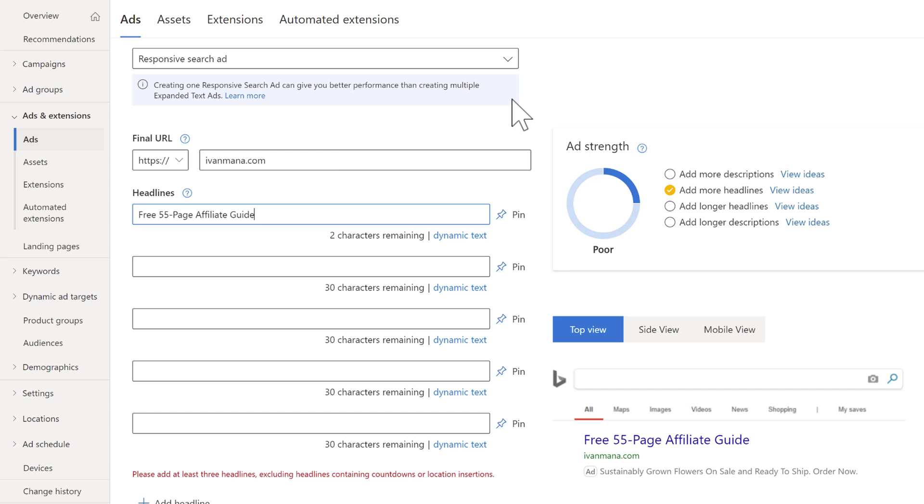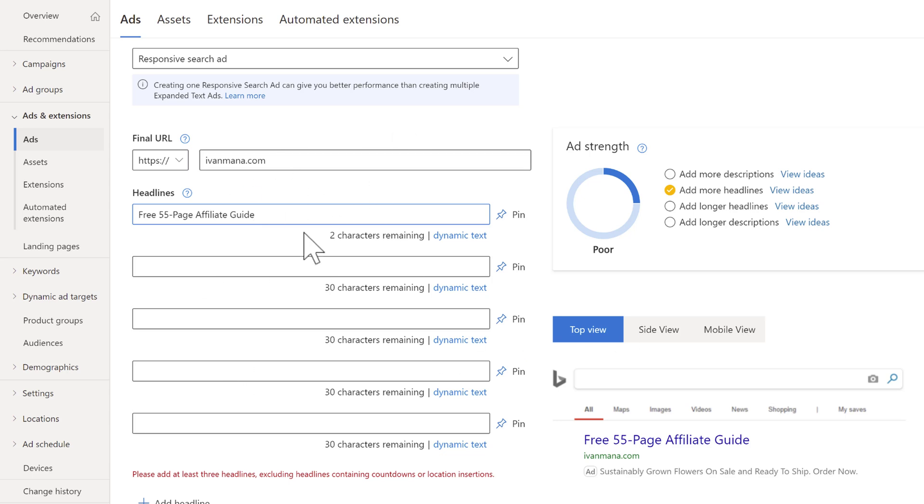So it tells you headline one, what's your headline two, what's your description one, what's your description two. With responsive search ads, it's kind of all random. So Microsoft ads is going to test and see what the best combination is of all the headlines you put here. But we can tweak it a little bit. And we can still put what we want in our corresponding spots.